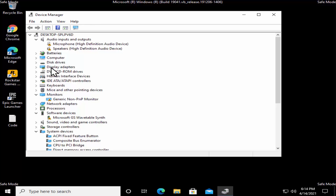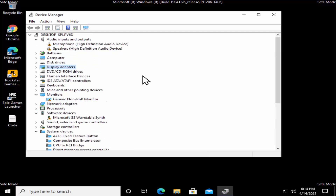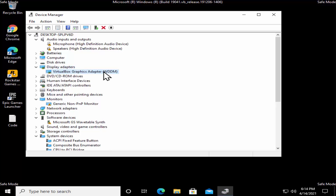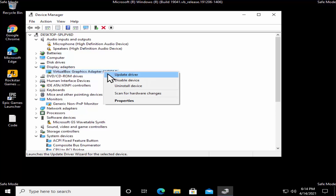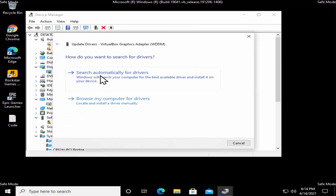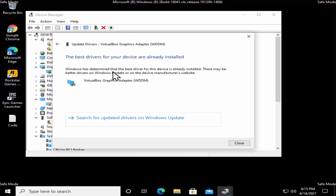In Device Manager, you'll see your drivers listed. If you have an AMD graphic card or Intel graphic card, they'll be listed in here. If you have other drivers related to mouse, keyboard, or network card, you can check those as well. If you're getting a display-related error, double-click on Display Adapters, select your driver, right-click, and select Update Driver.